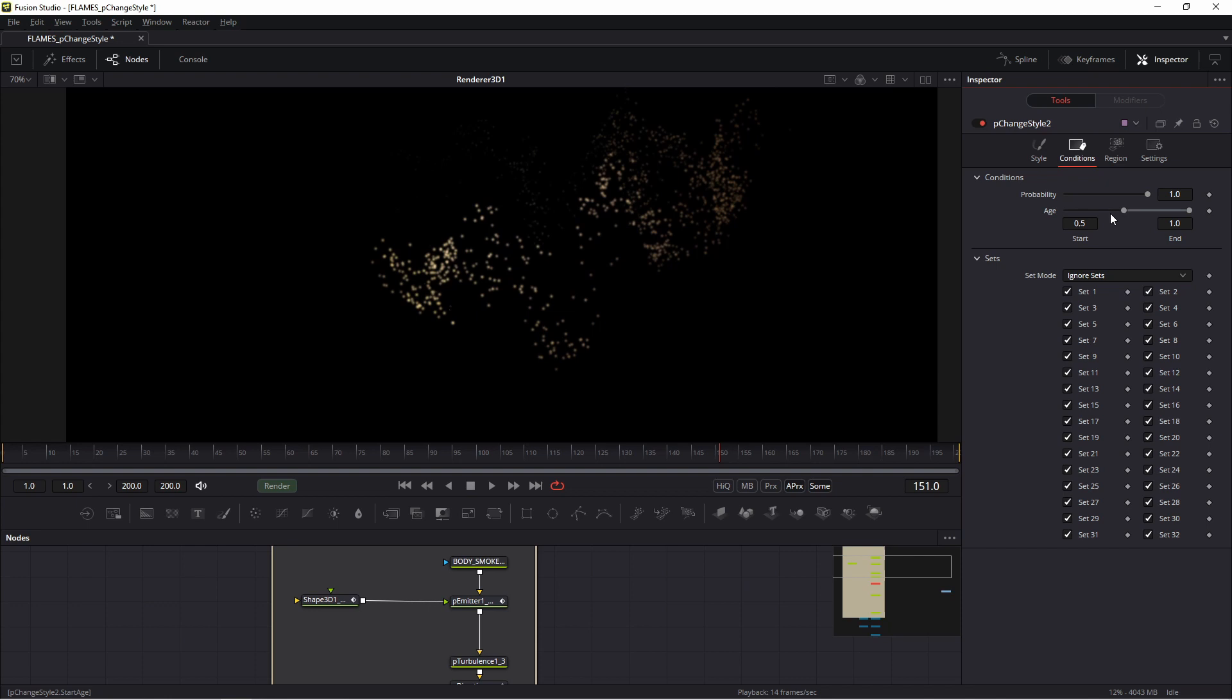...how many particles you want to change and when you want to change the style of your particles. Probability means how many particles you want to change. If you set it to one, it means you want to change everything.